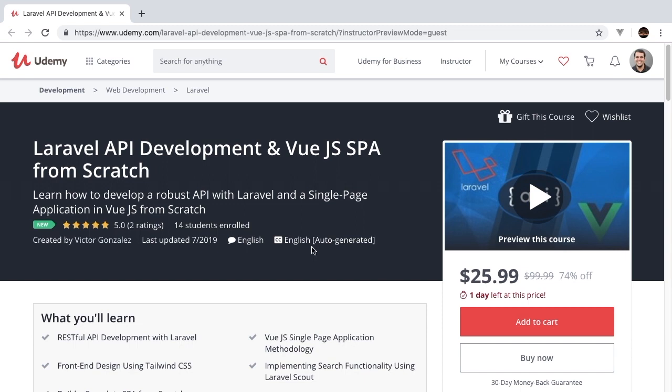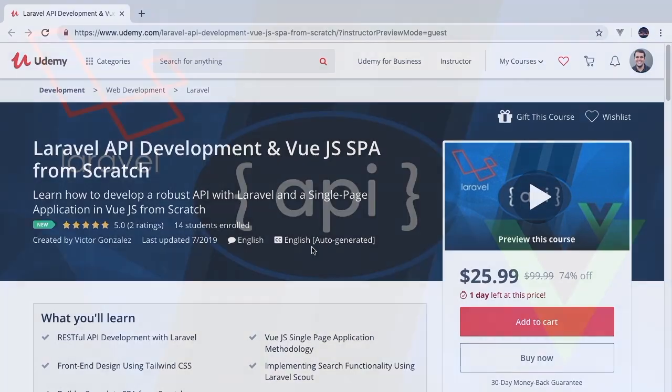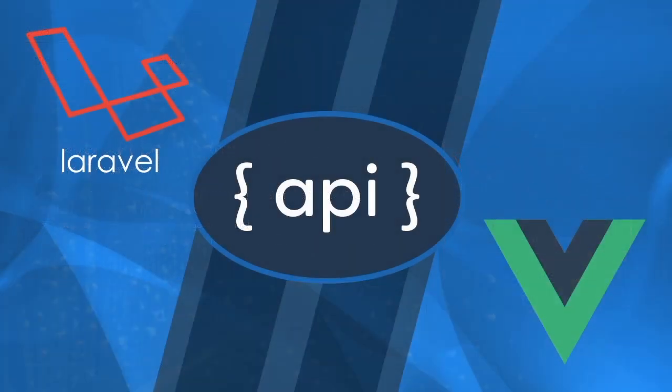So I hope you'll join me for the full course. Go ahead and click on the link in the description to get sent to the Udemy page where you can purchase the full course. I hope you enjoy this episode.